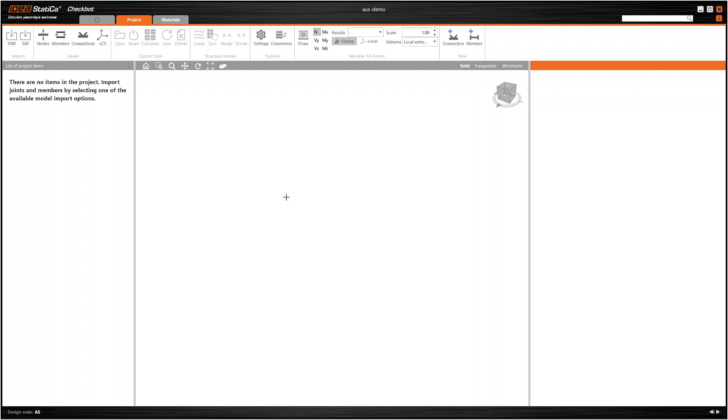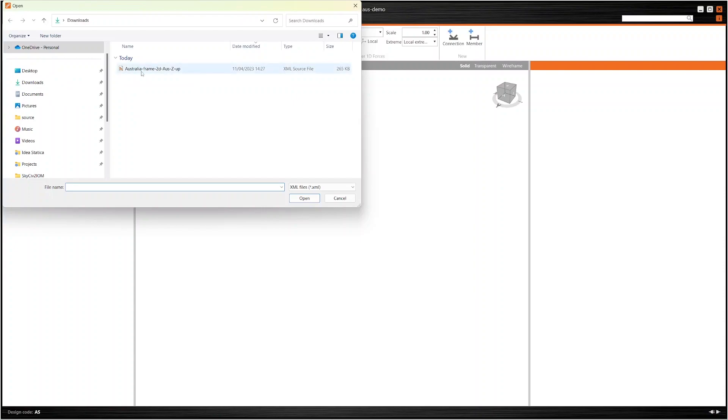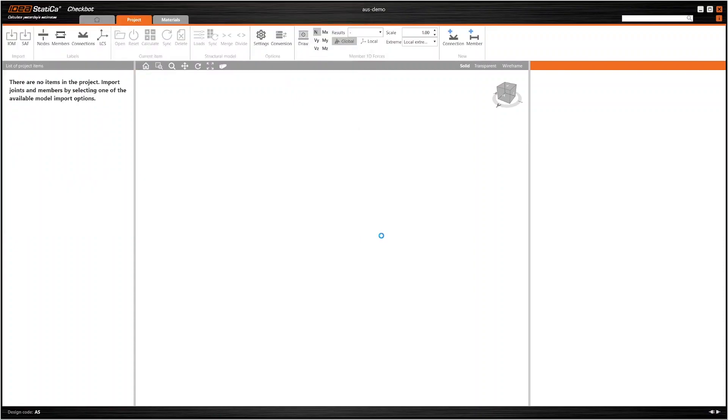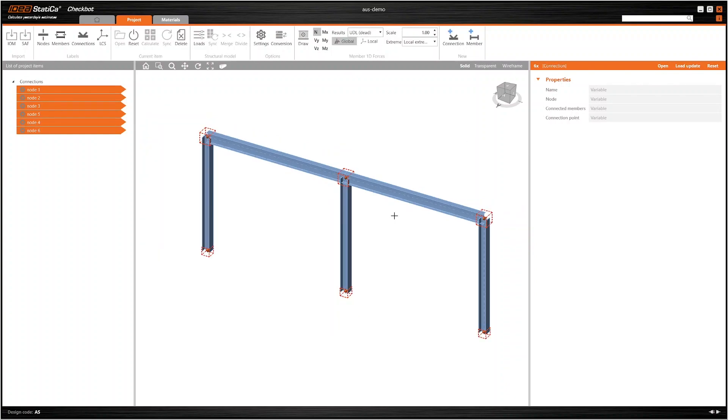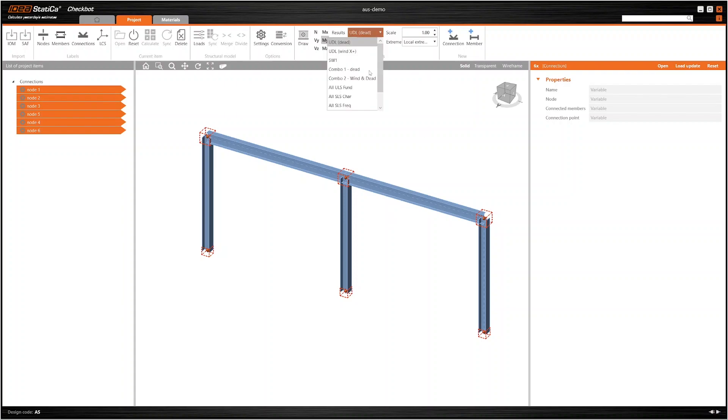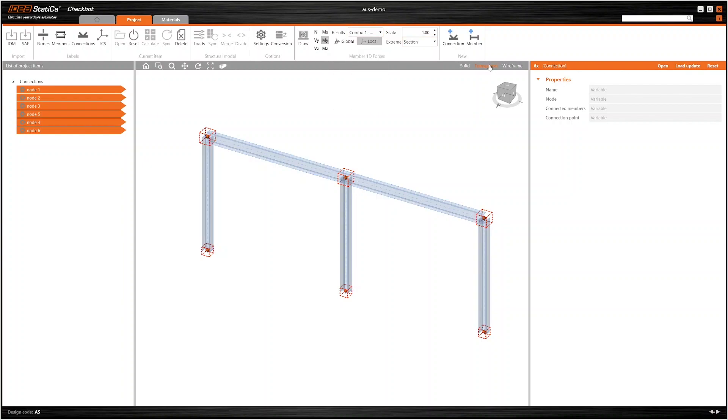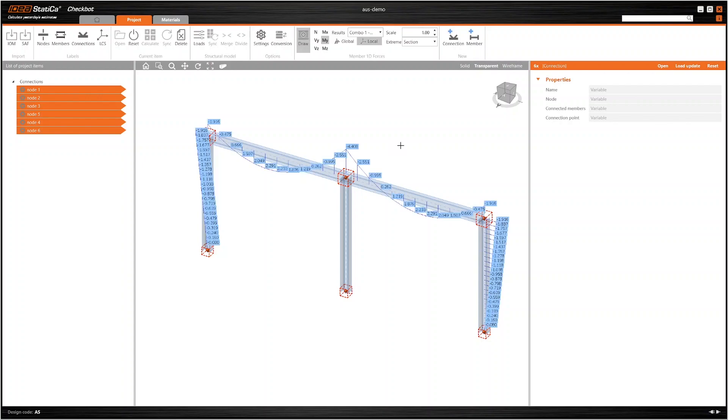Once we've created our new file we can import the Ion by selecting the file that we downloaded. And there we have the model in IdeaStatica Checkbot from Structural3D. We can look at things like the results that have been exported for a combination and we can see the results that we brought through from Structural3D.